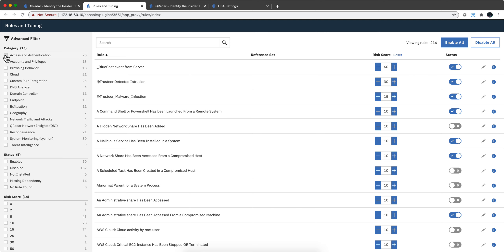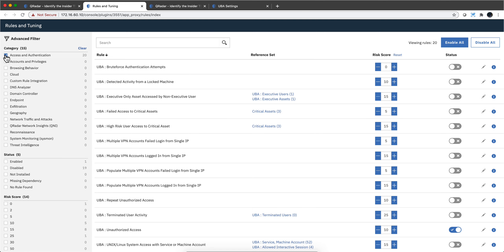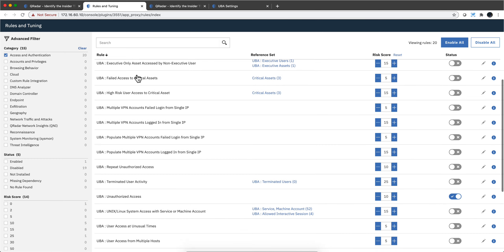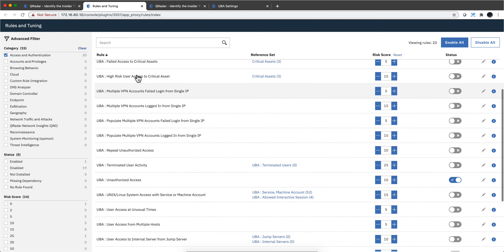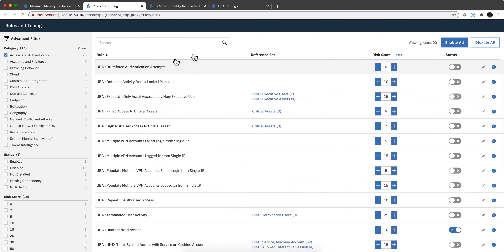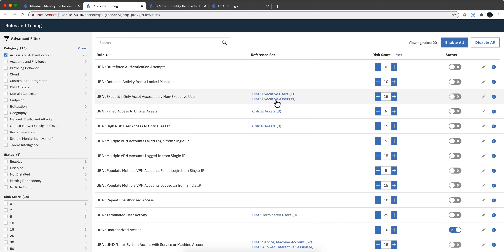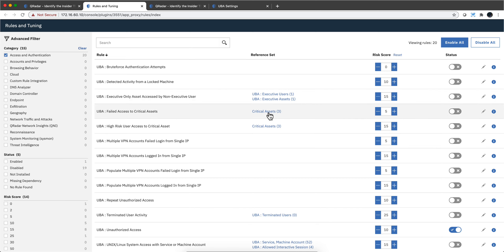If we look at the access and authentication ones, here are the 20 rules that make that group. This thing is a reference set. For example, if you have executives, UBA doesn't know which your executives are, so you need to specify that. Same thing with your critical access.